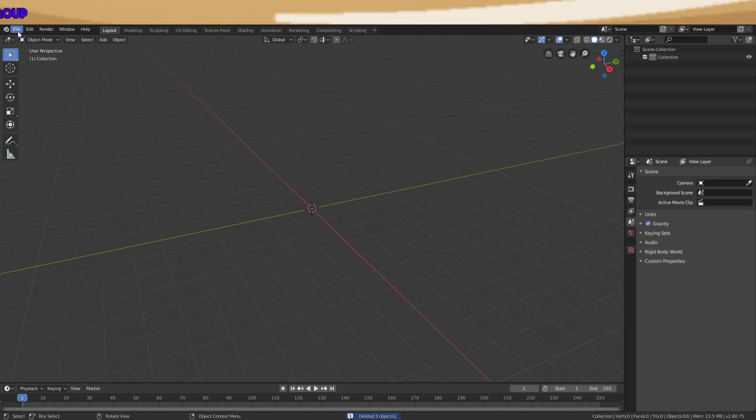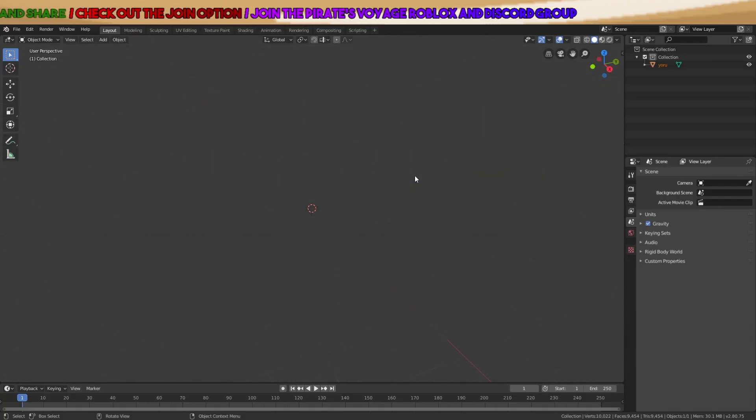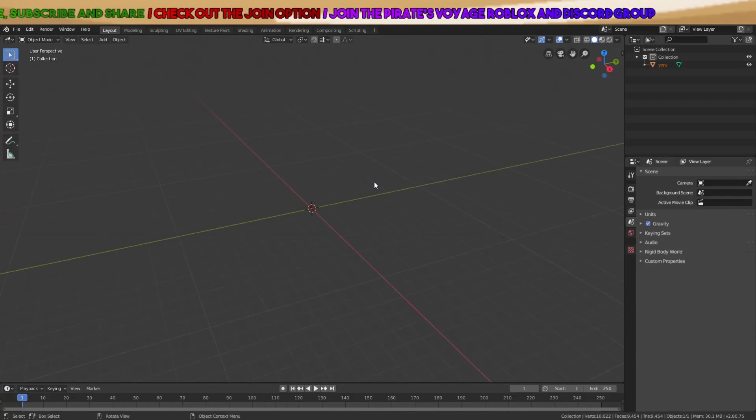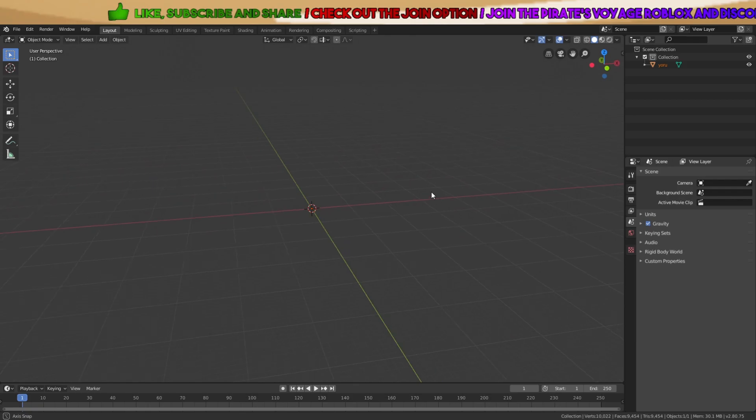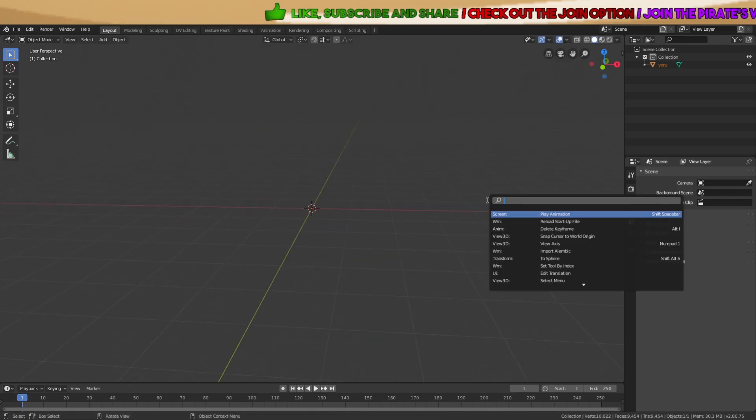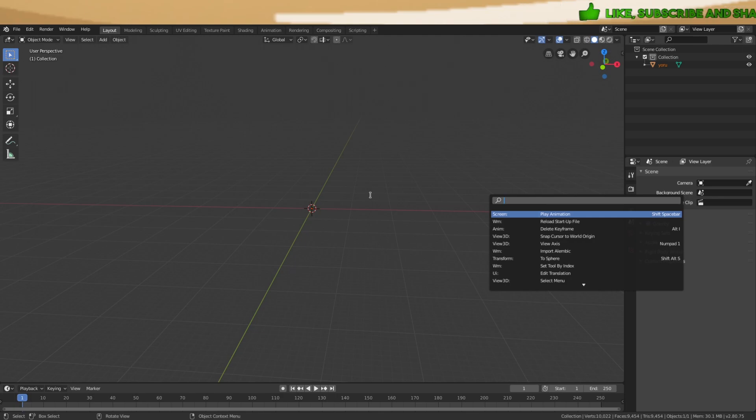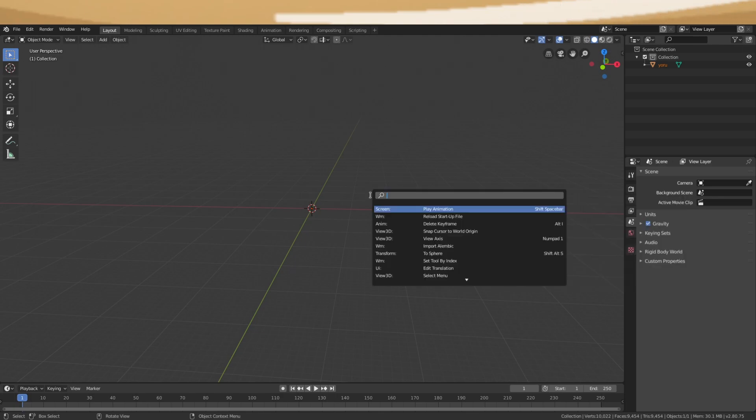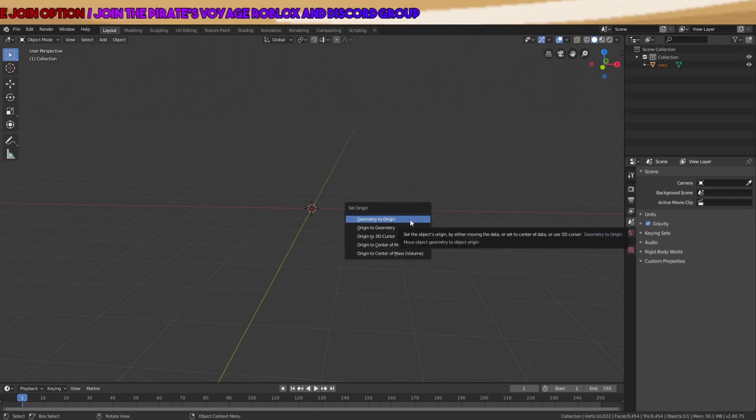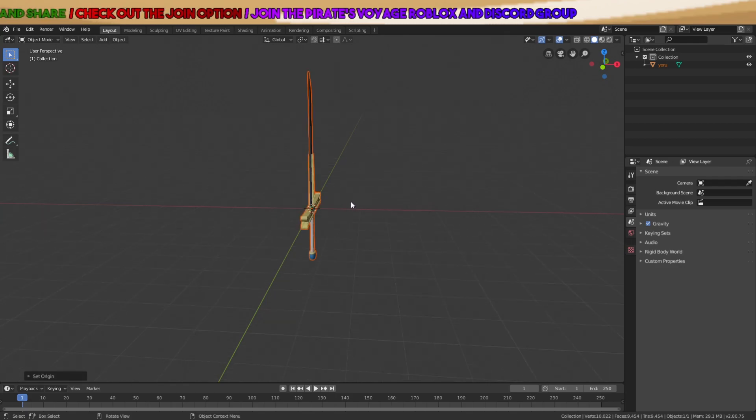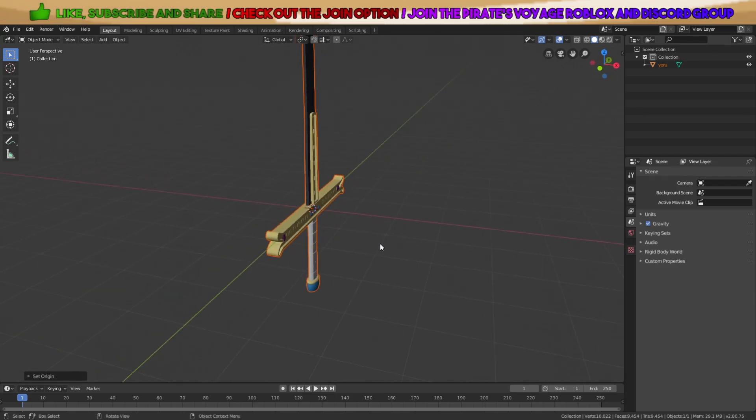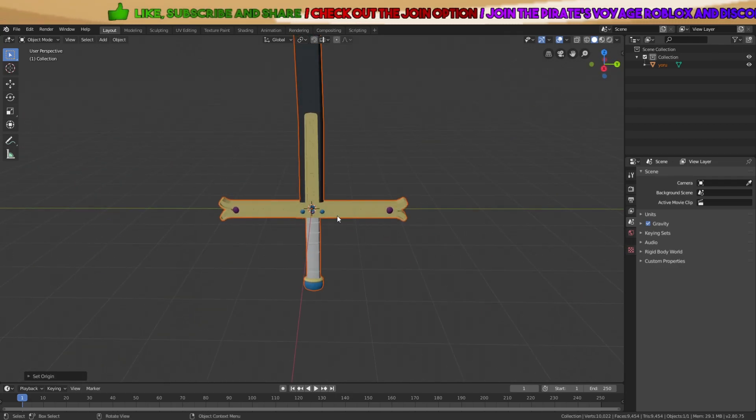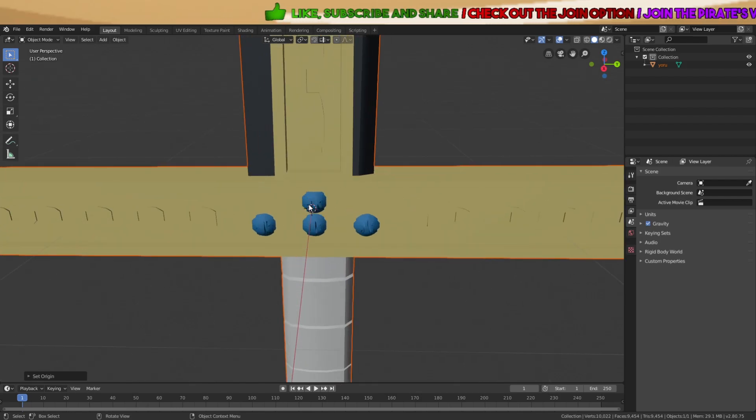Right now, go to import and then just import your model. If it's not right here, then you can press spacebar and enter set origin. Then set the geometry to origin, and it should get pulled into the middle, into this origin right here.